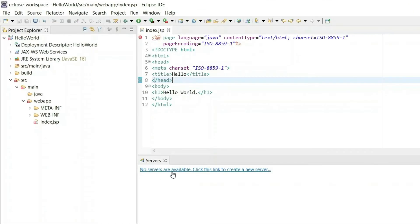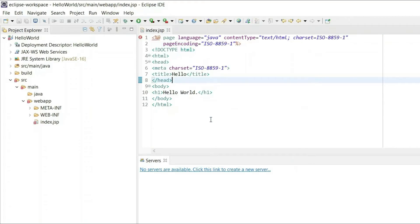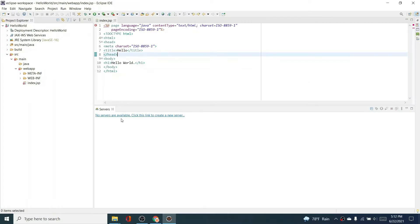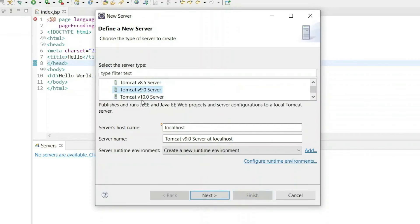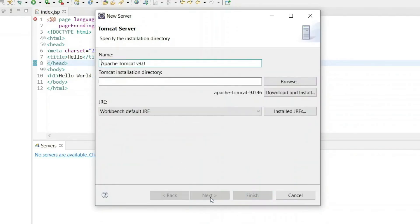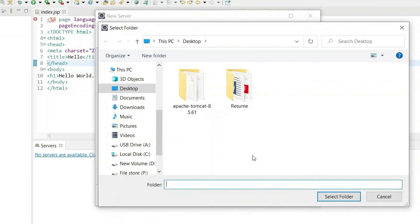Now we need to configure our Tomcat server. If you can't see the Servers tab, go to Window > Show View and click on Servers. Click on the Servers tab, find Apache at the top, and select Tomcat version 9.